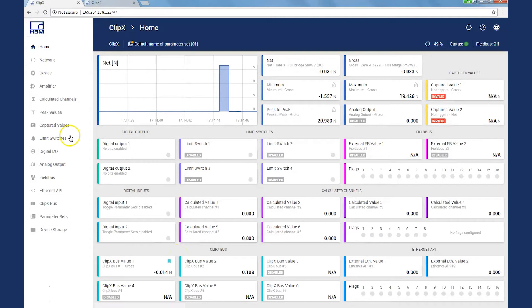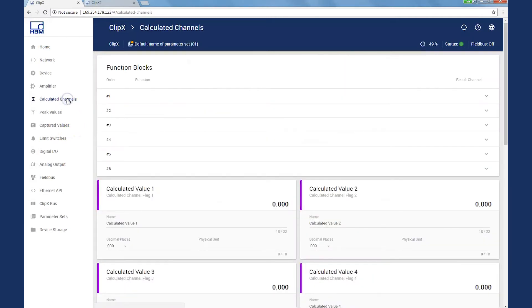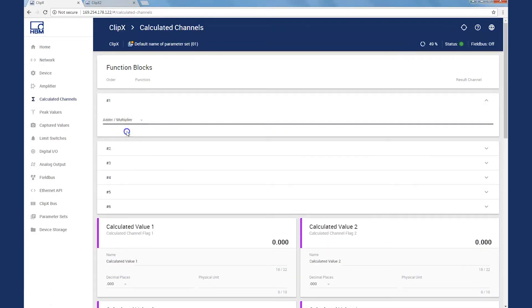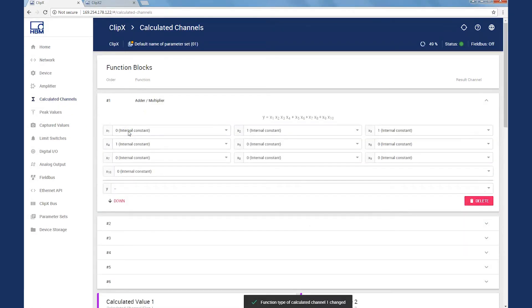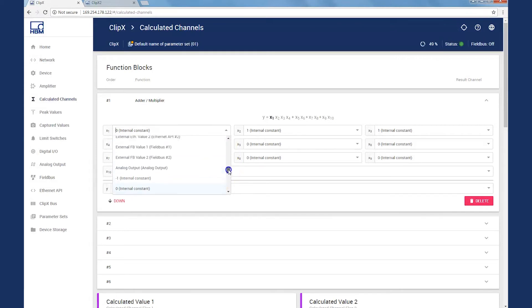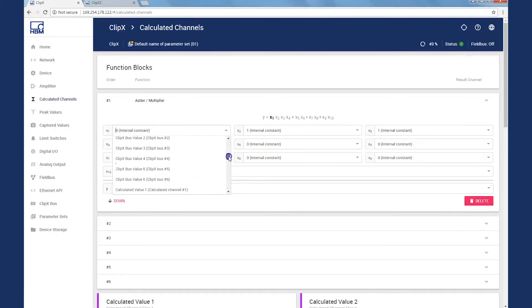Now, we want to parameterize a calculation channel. Thus, we switch to the menu Calculation channels, and there we choose the function type Addition to add the two values on the ClipX bus. Various signals are available in the selection, which we decide for the values of ClipX bus 1 and ClipX bus 2.